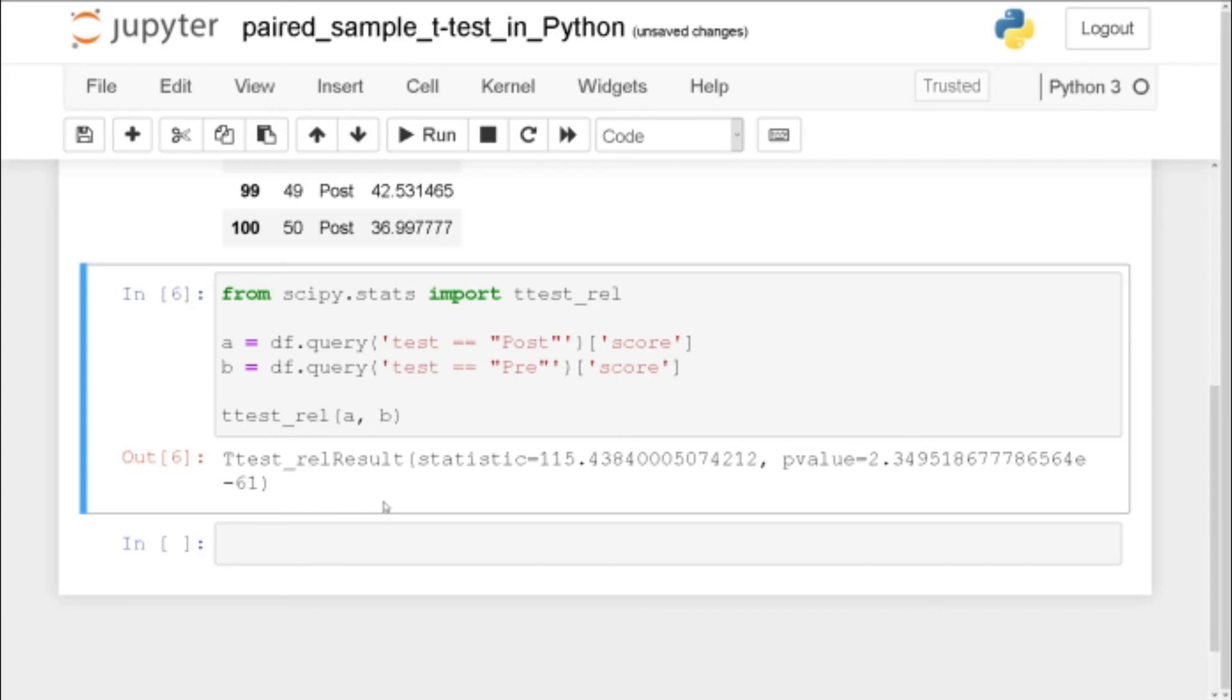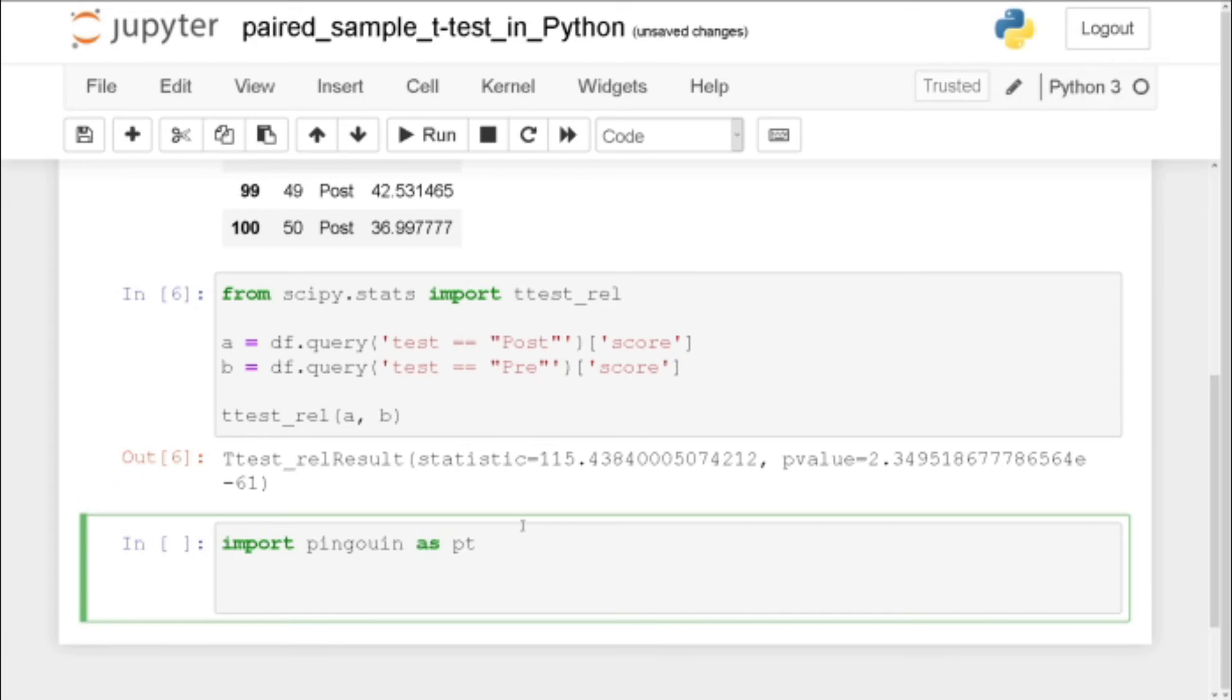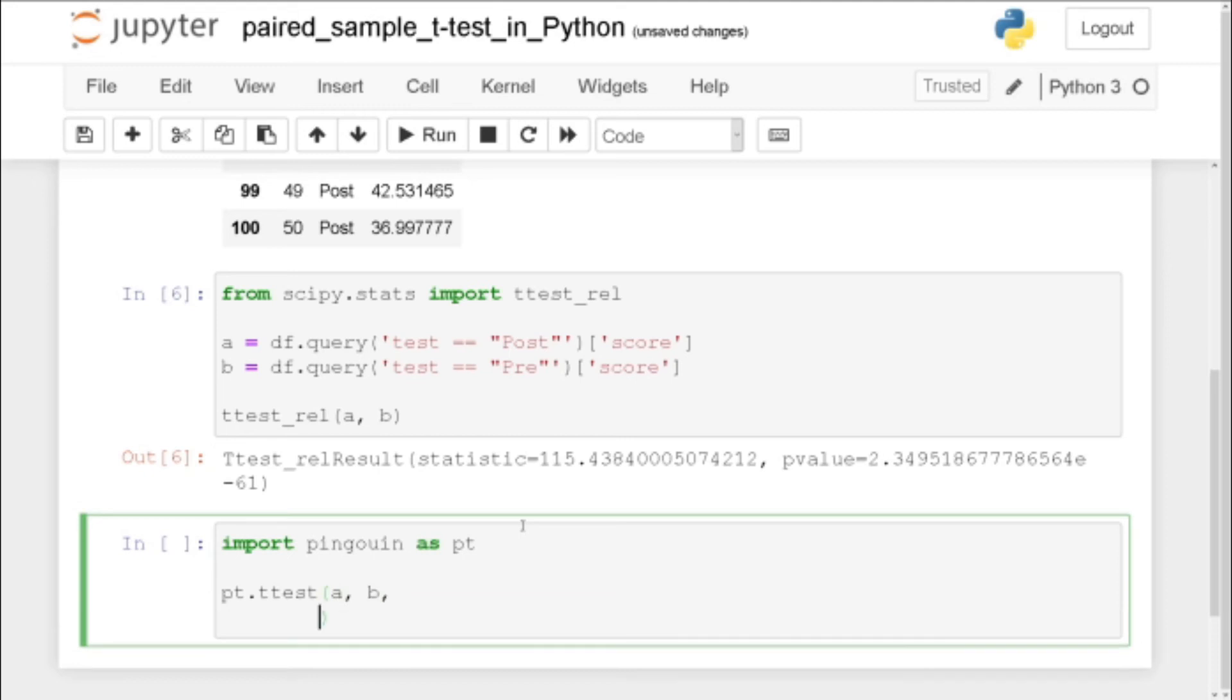In the next example we're going to use penguin because we get a little bit more information out of that when we carry out that. Okay the next example we're going to use penguin. So we import penguin as pt and I hope I spelled it correctly there. So we can use pt.ttest and then a and b again. Here we have to change to paired and set it to true because we are going to carry out a paired sample t-test in Python using penguin.